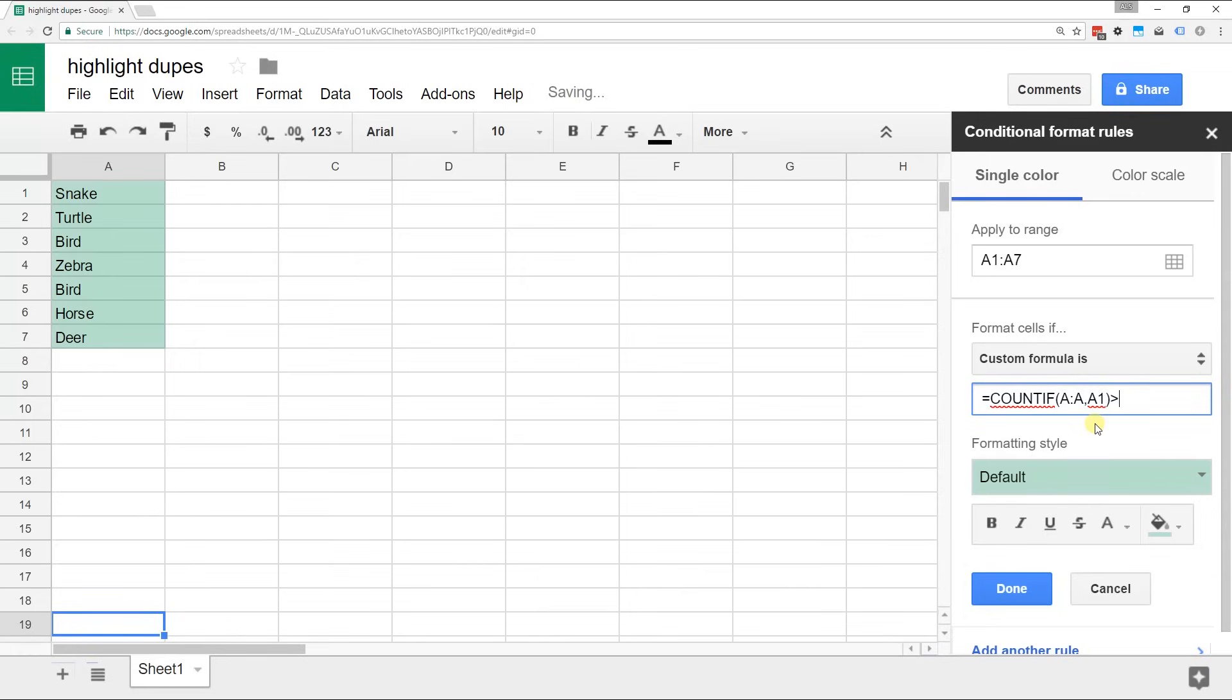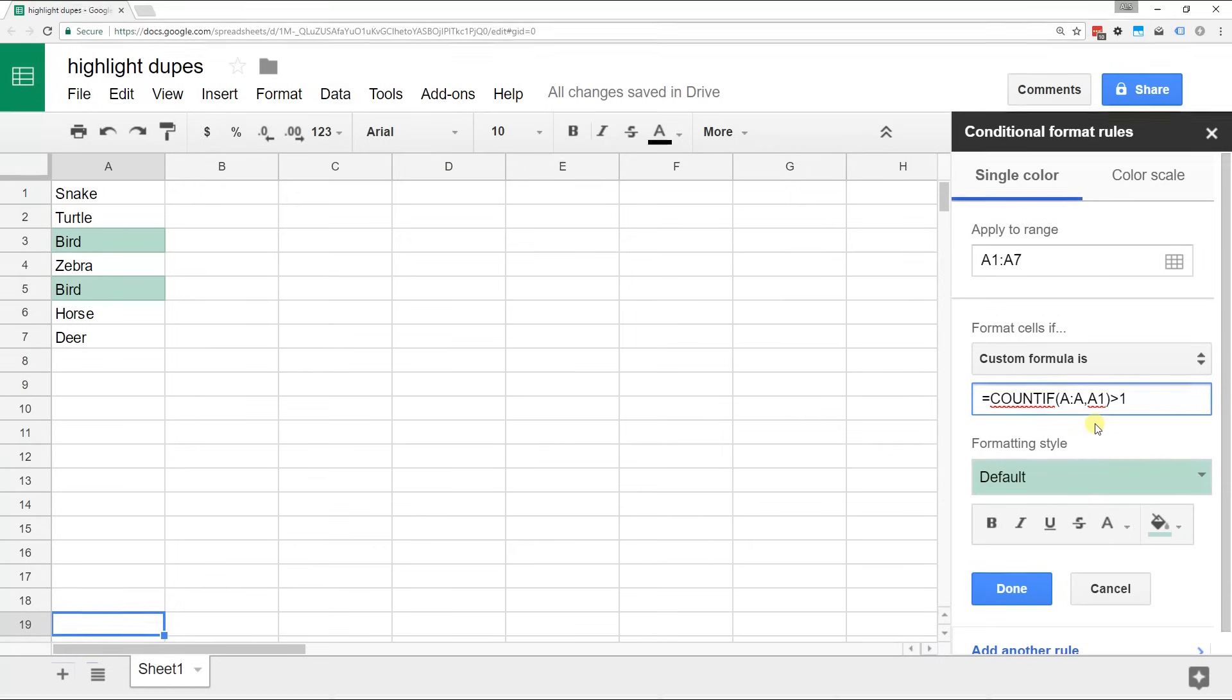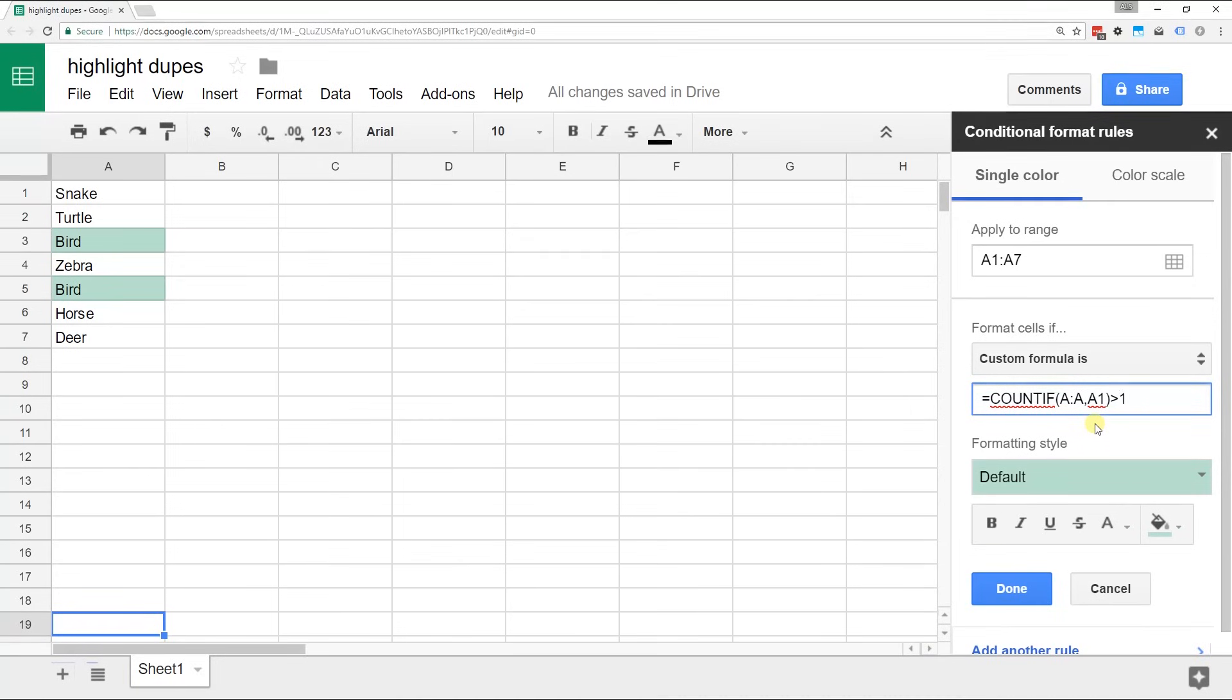And if you see A1 more than once, highlight it. And this works because this evaluates the column every time it ticks down to a new cell. So A1 is going to change into A2 when this formula is evaluated in A2.